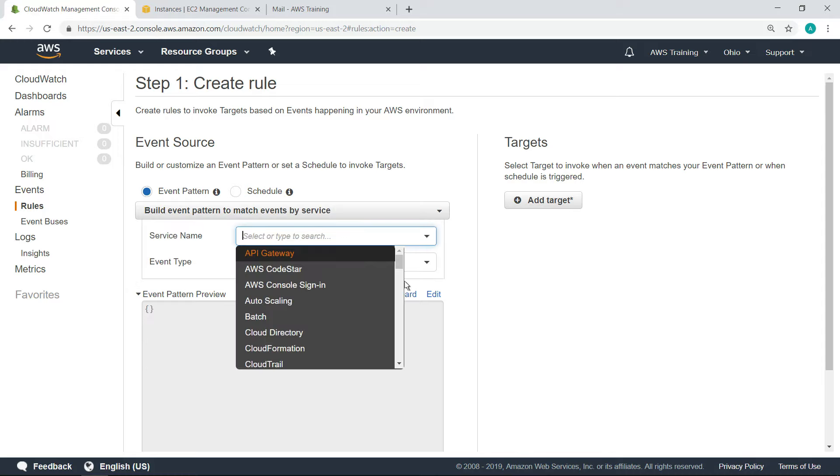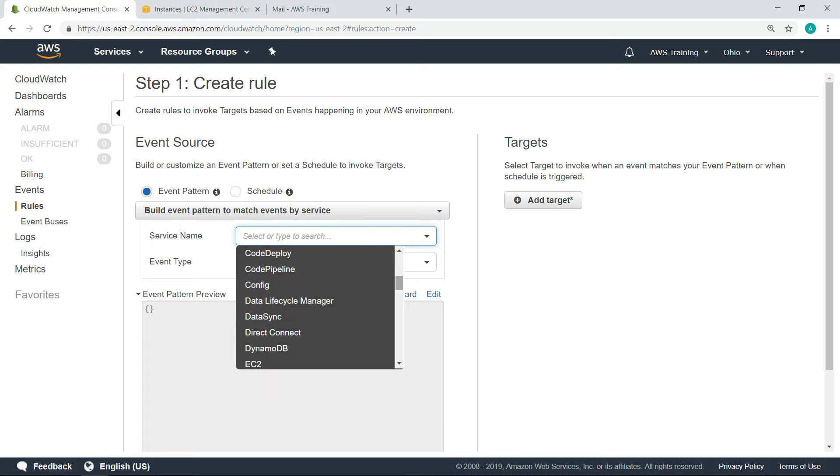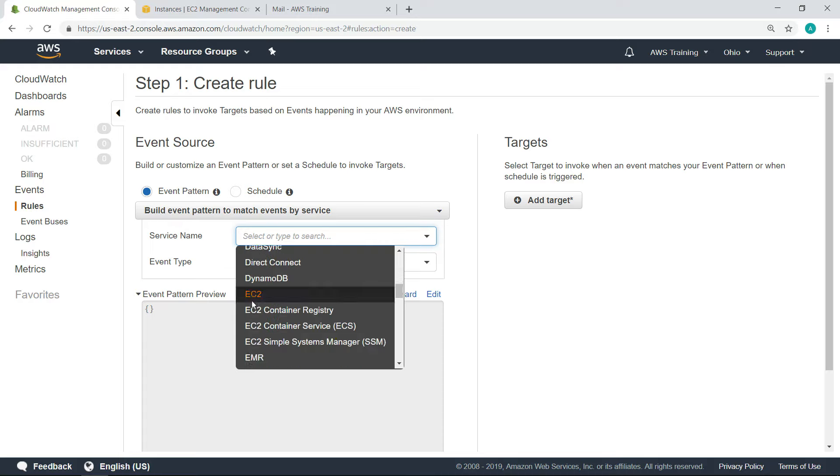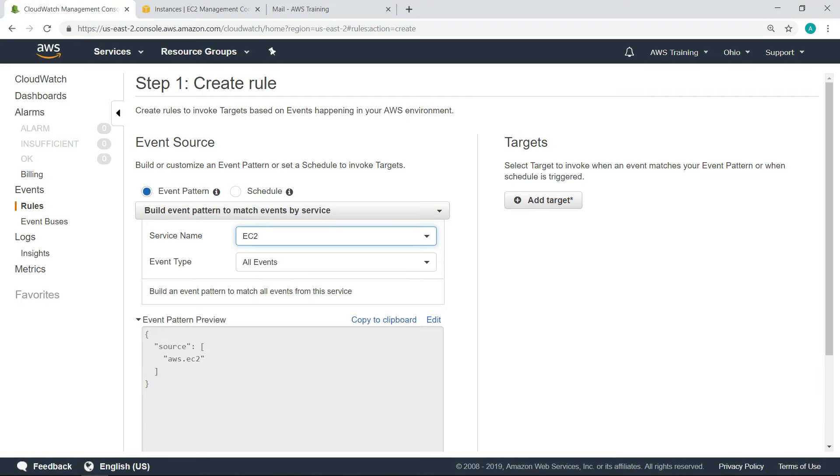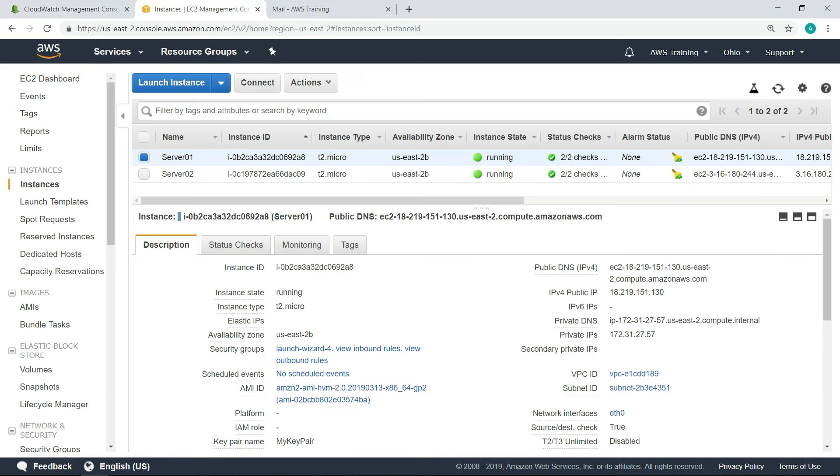As you can see, many different AWS services can be monitored by CloudWatch events. For this example, we've already set up two Linux instances running in EC2.